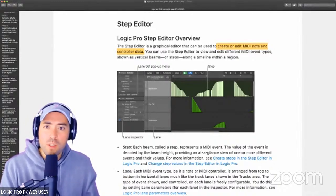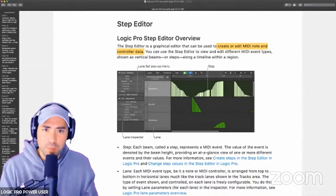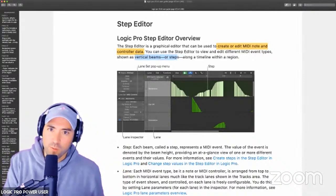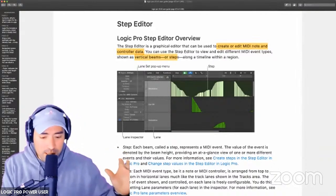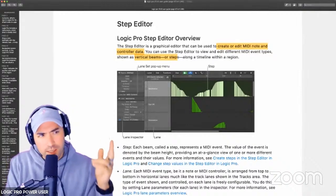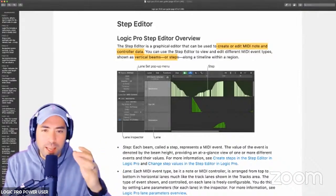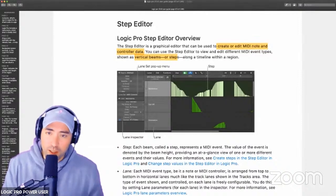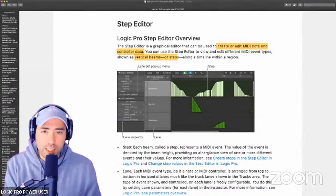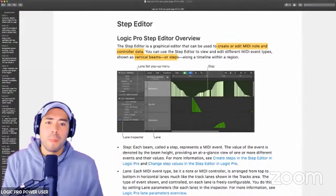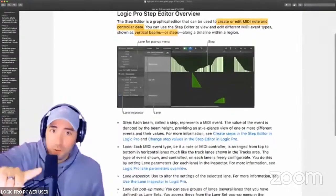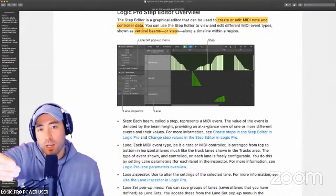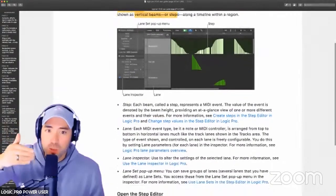You can use the Step Editor to view and edit different MIDI event types shown as vertical beams or steps. This is the second indication of what this world is all about. This is not the Step Sequencer new to version 10.6 or 10.5 — it's the Step Editor. A lot of people haven't really taken the time with it. I believe there are some features here that could help and are very unique to Logic. We've defined this is for MIDI, and visually what is reflected back to us are vertical beams, or steps.